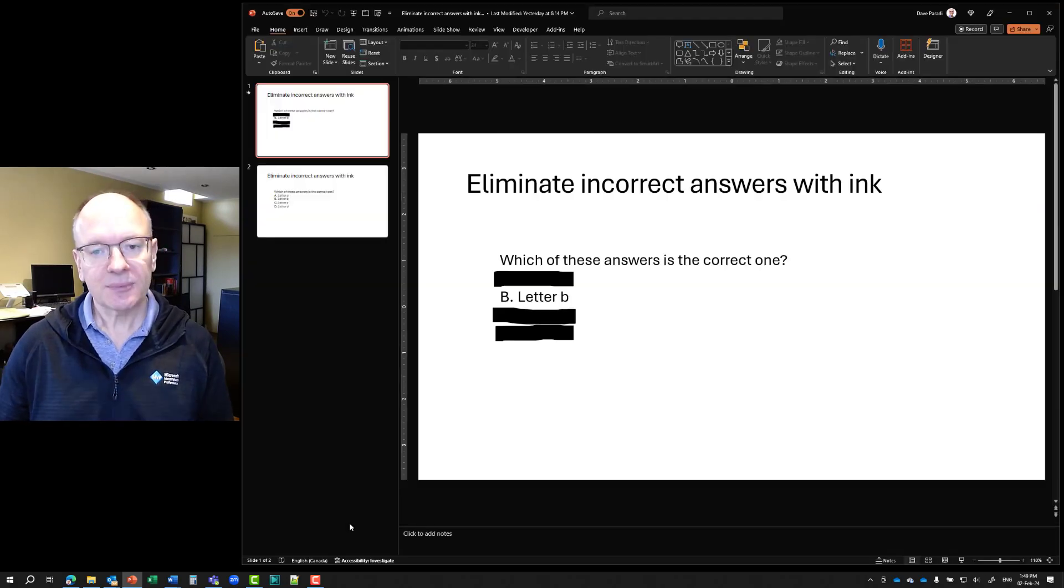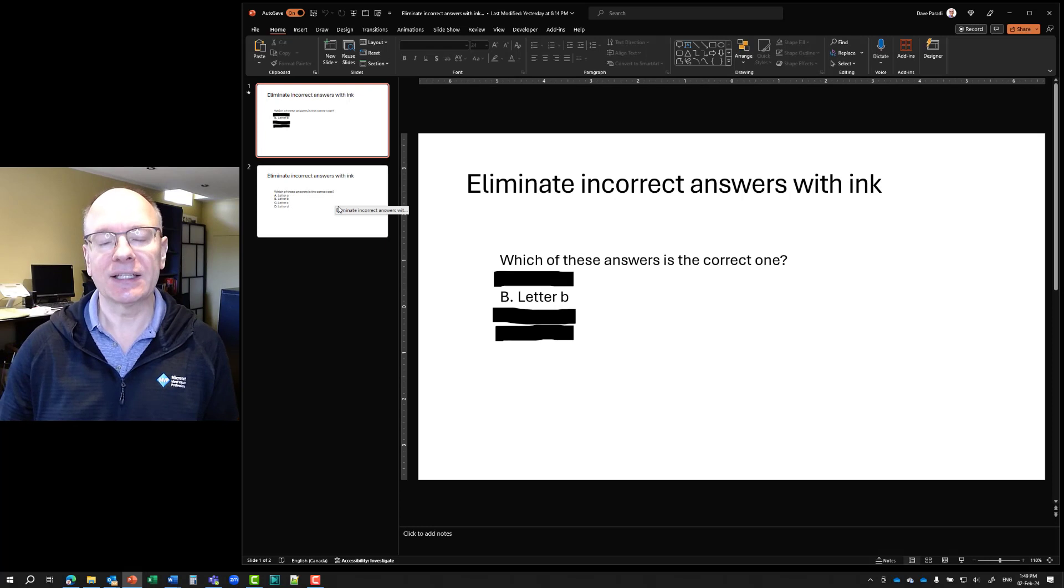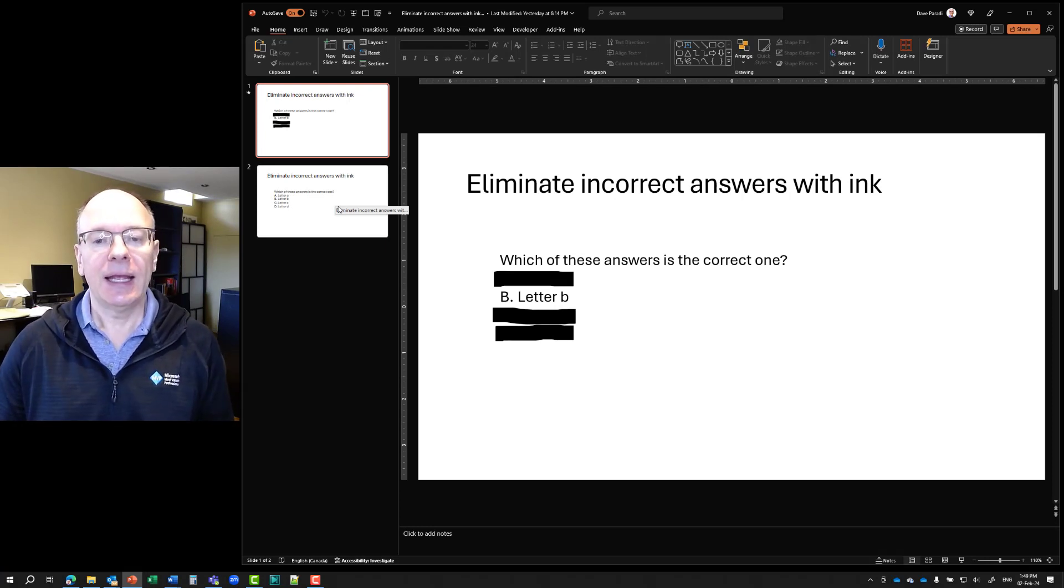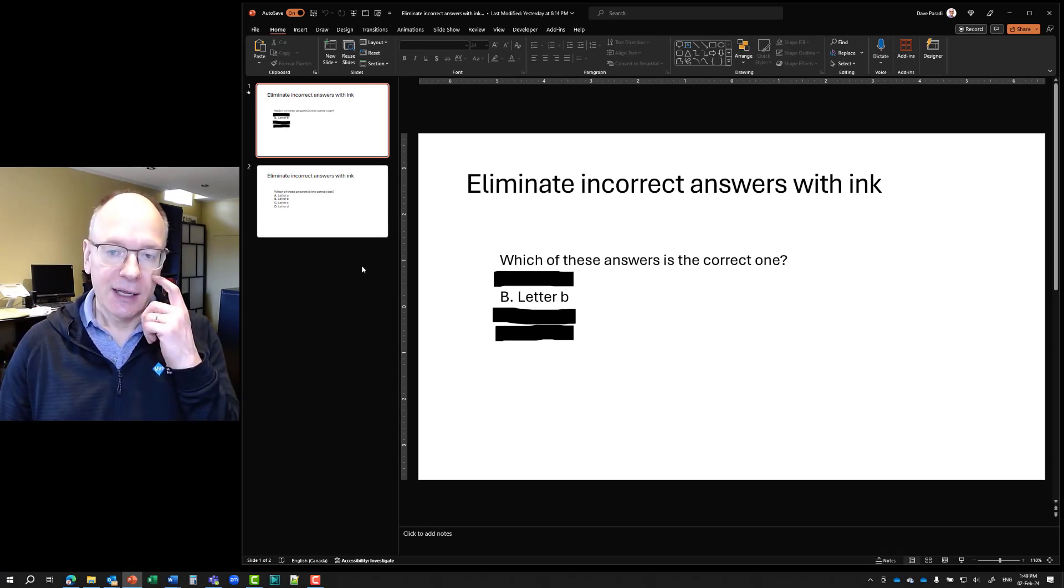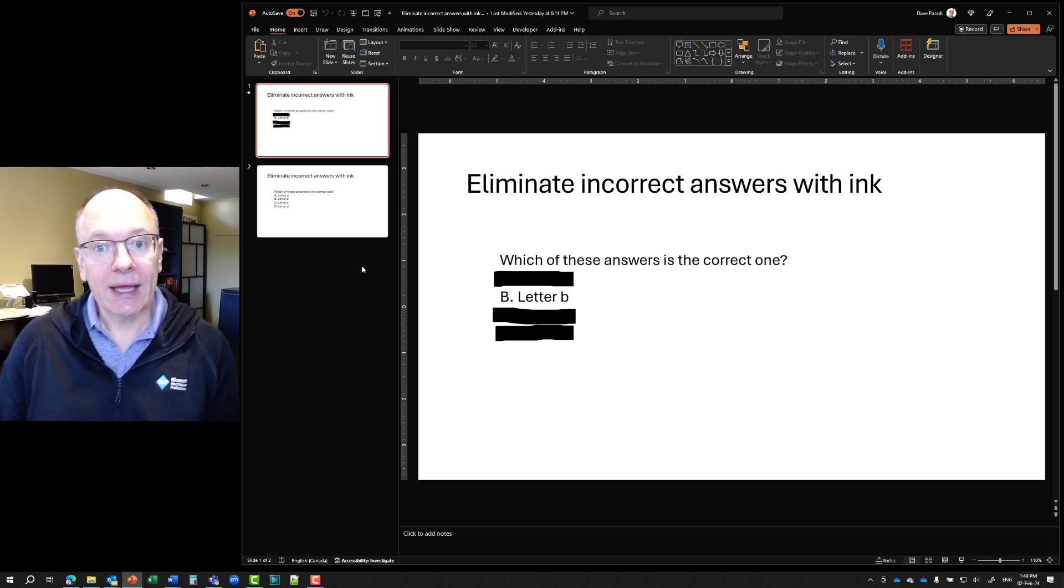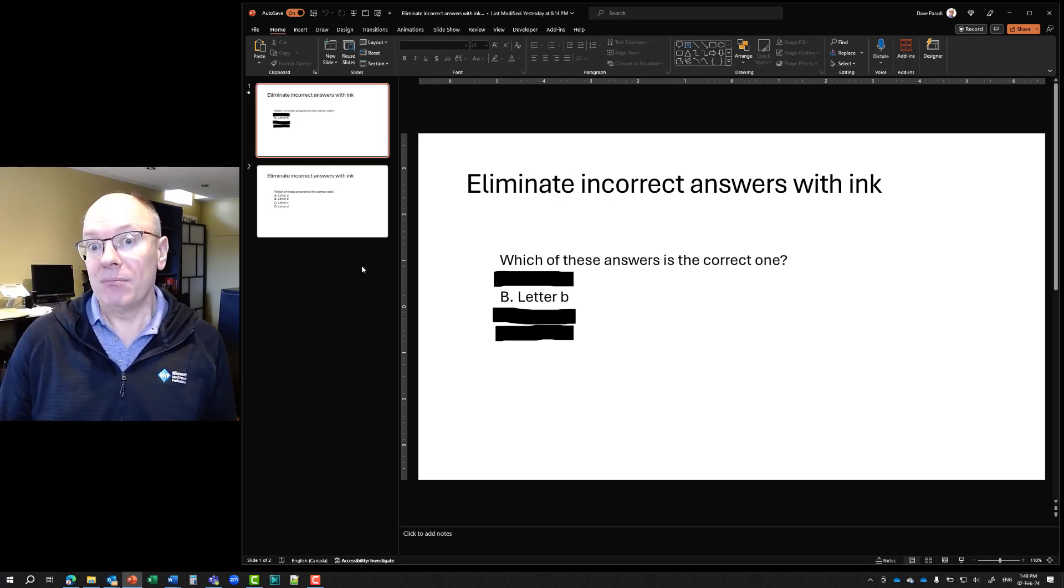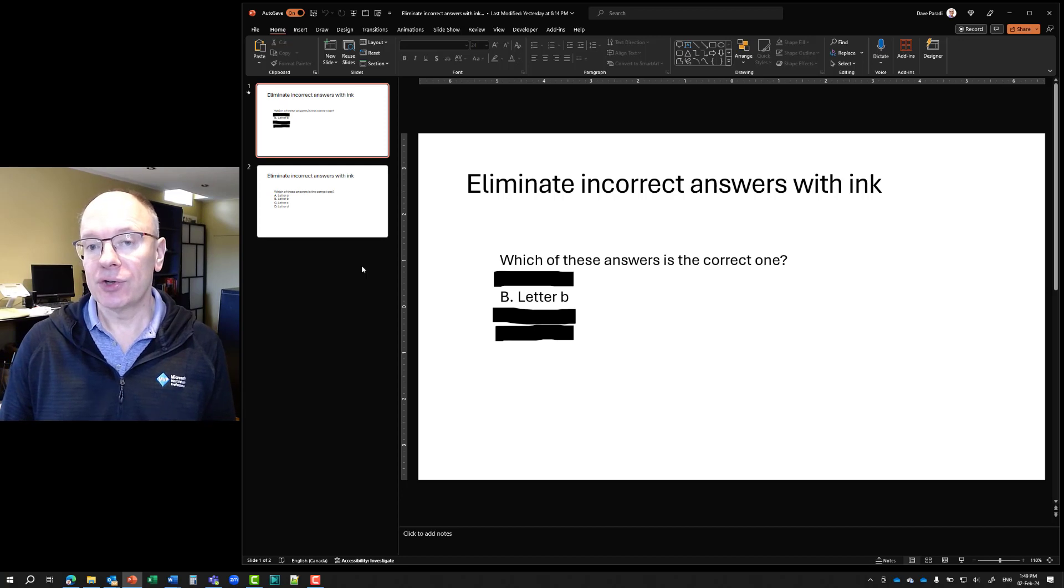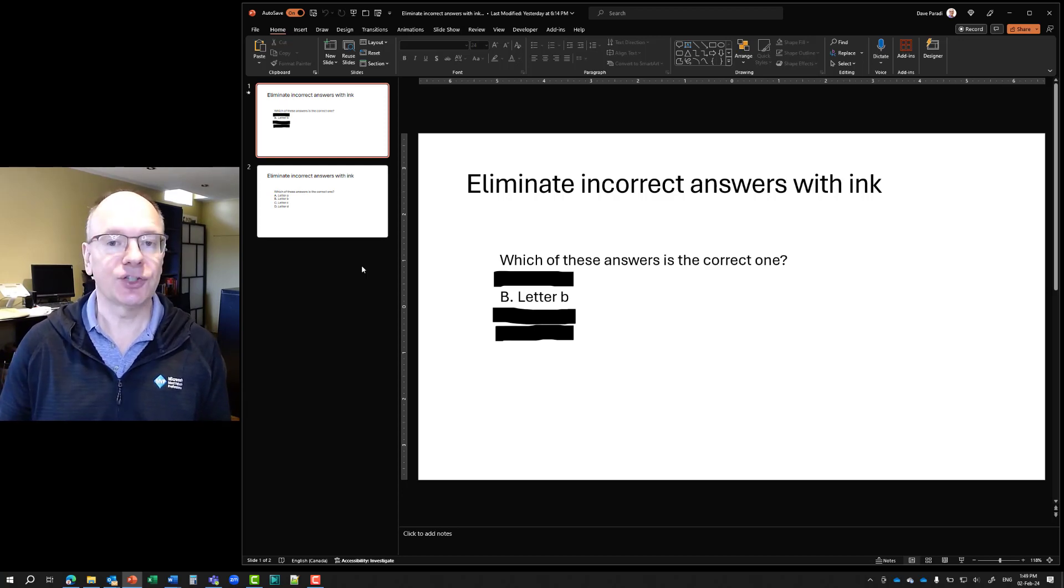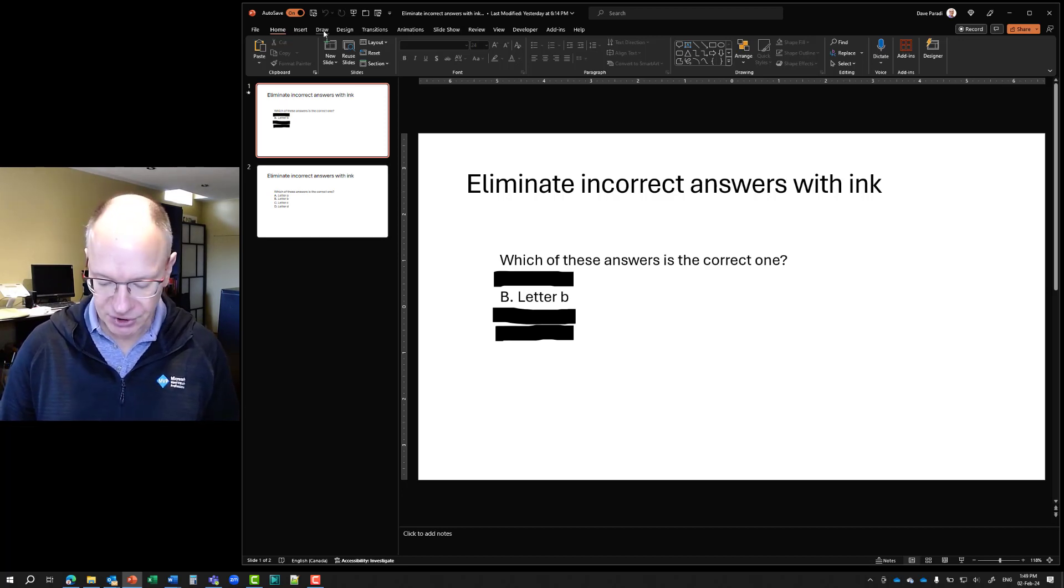So let's look at how do we create this? And we're going to do it by using inking. And inking is something that PowerPoint allows you to do. And if you haven't seen it before, it might be because your device isn't a touchscreen device. Mine's a touchscreen device. So it automatically gives me the draw ribbon up at the top.